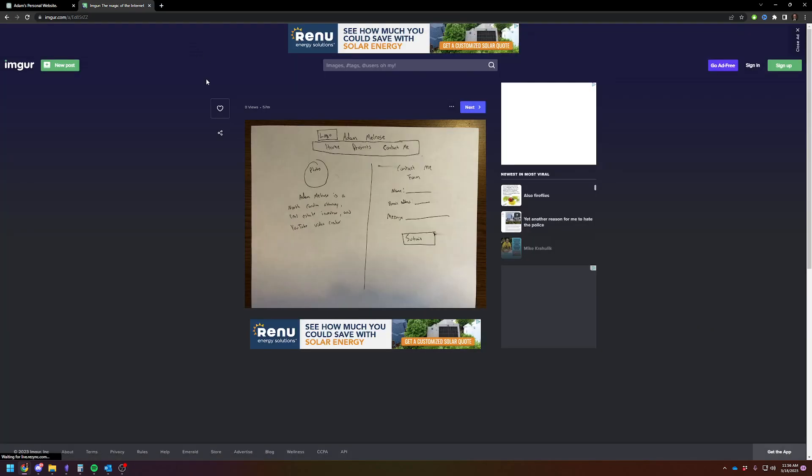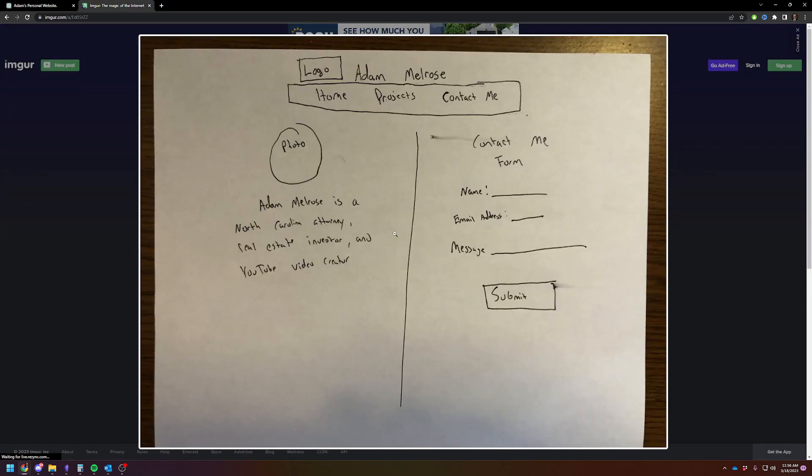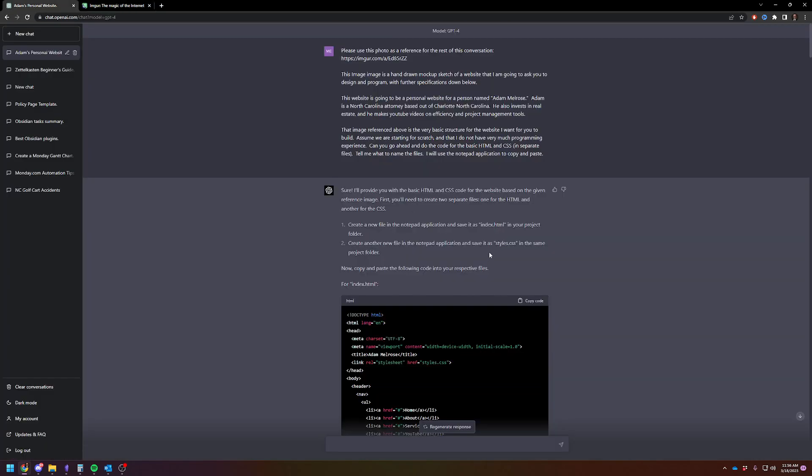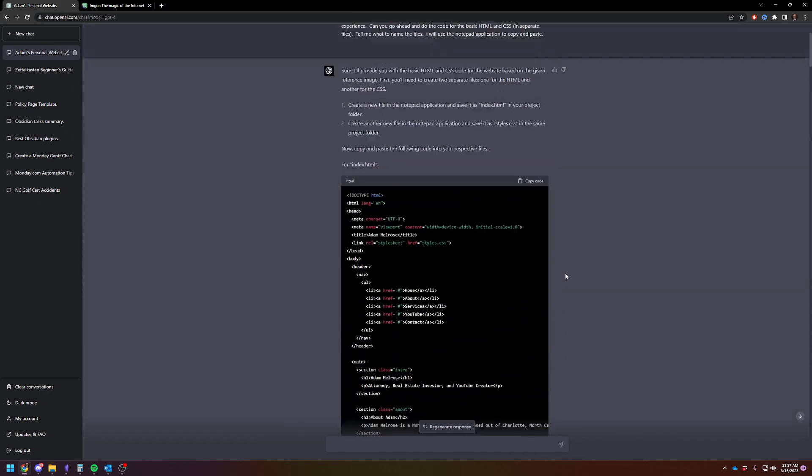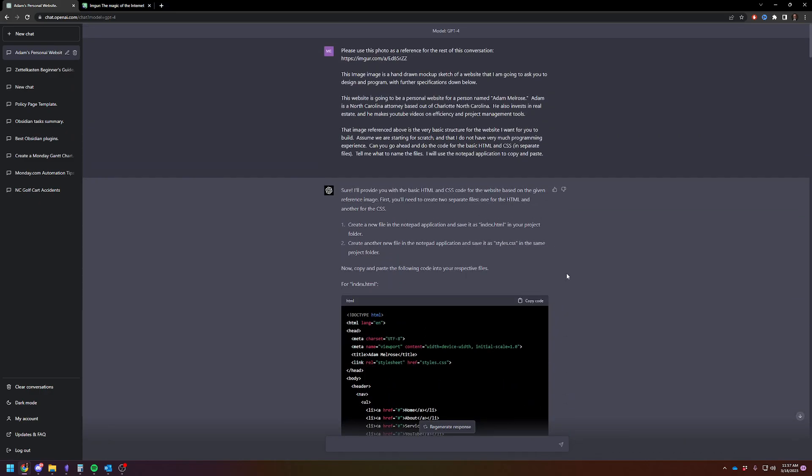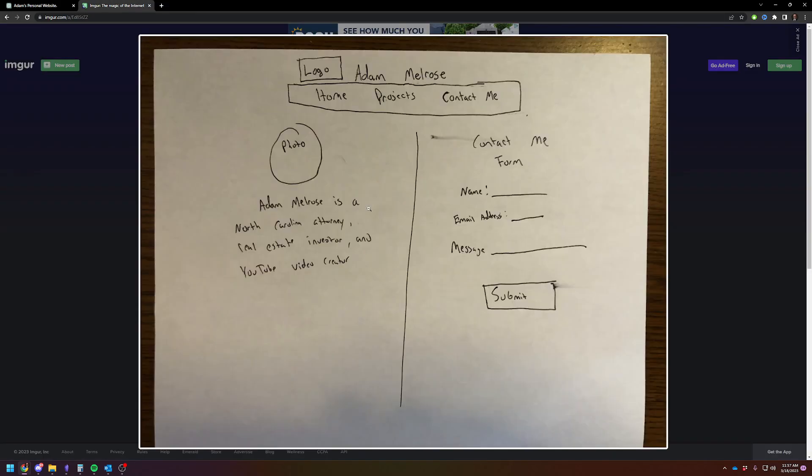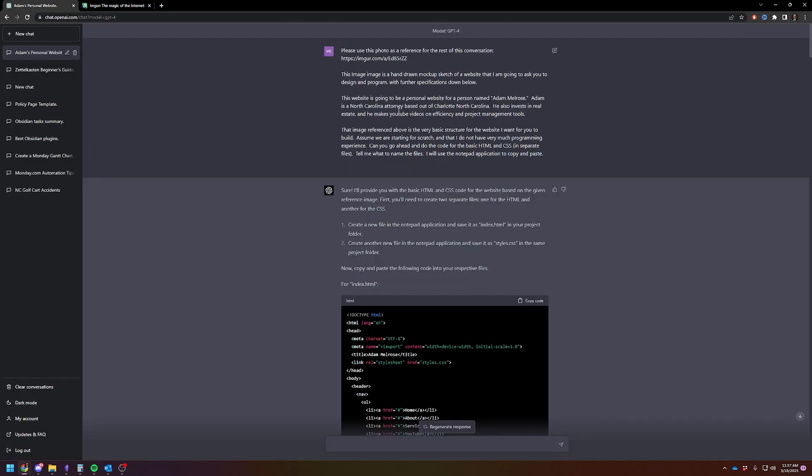I first uploaded the photo into Imgur so that GPT-4 could see it, and I started off by telling it to reference the photo for the rest of the conversation. I'm not going to do this in real time because it takes GPT-4 a good bit to actually spit out all this code - about five minutes for each iteration. So I asked it to create a personal website for a person named Adam Melrose. I told the AI that this is the photo I want to use for reference, and I need to start from scratch. Please give me all the code I need, HTML and CSS.